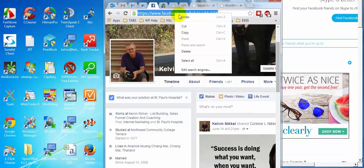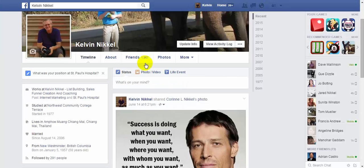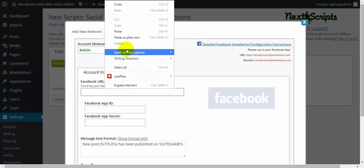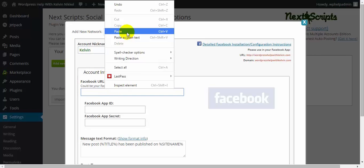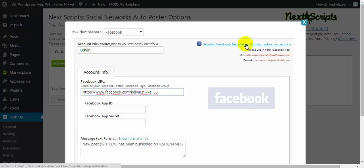Just highlight that, copy it, and go back to full screen. Go back into the plugin, and just right-click and paste. And then for the API ID and the secret, what you have to do, what I do is go to the detailed Facebook installation configuration instructions. Click on that.